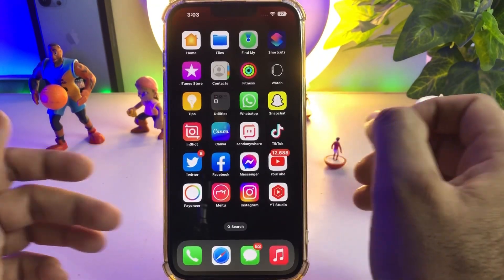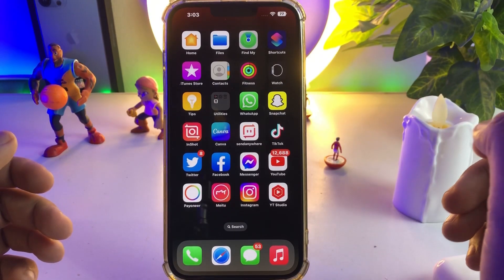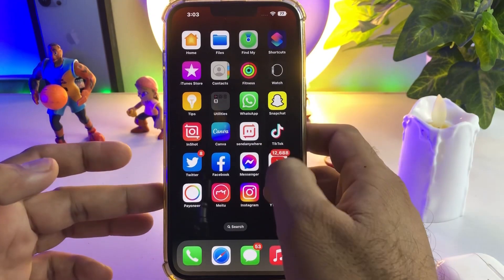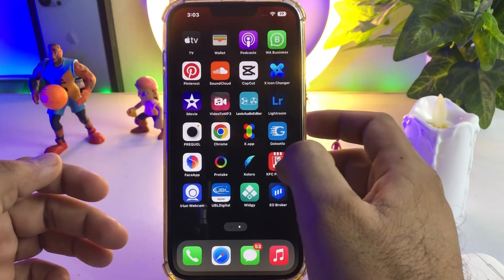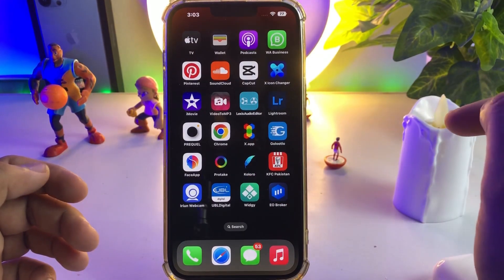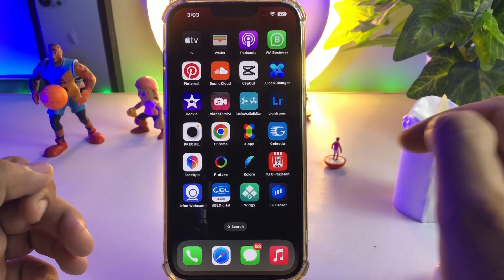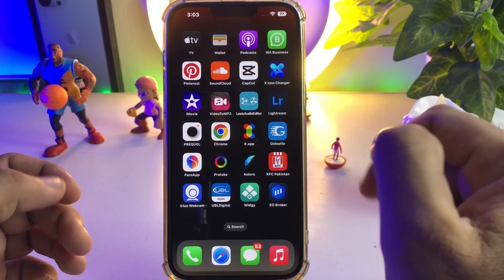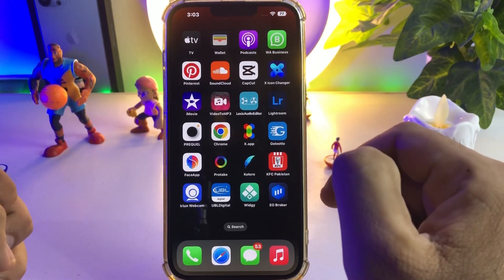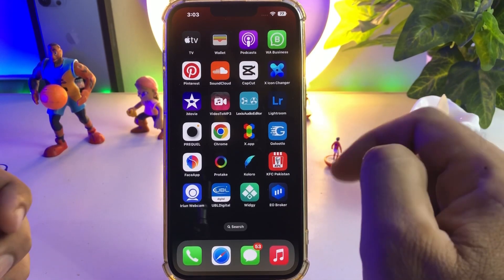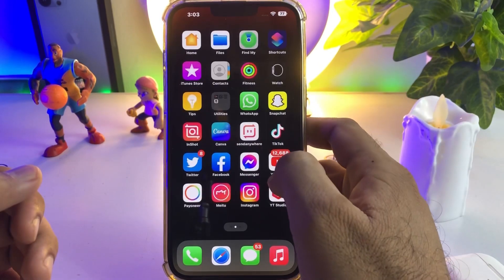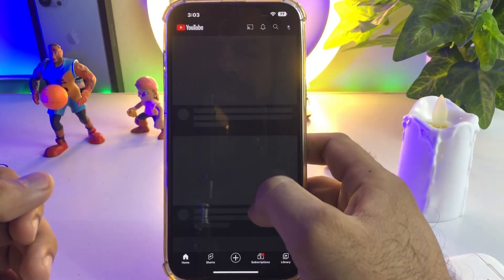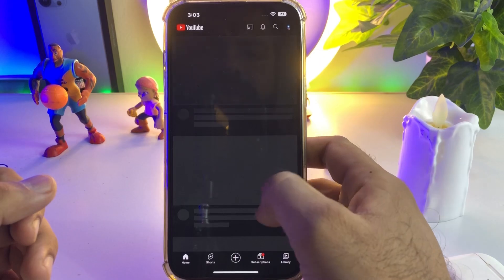So how to get picture-in-picture mode on your iPhone? It's a simple method — you need to install an app. The app shown on screen is the X app, available on the App Store. After getting it, you need to open YouTube and search for any video you want to play in picture-in-picture mode.